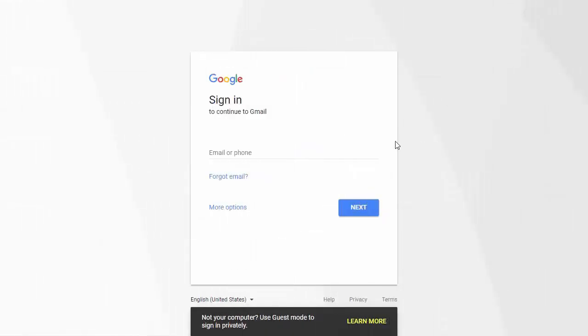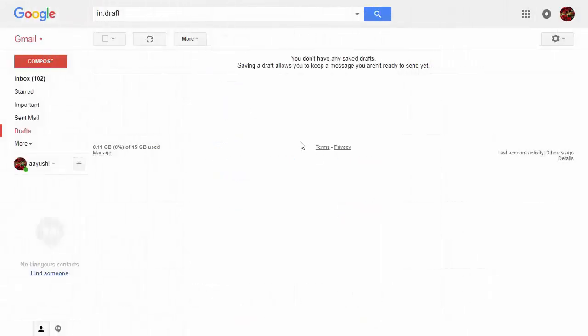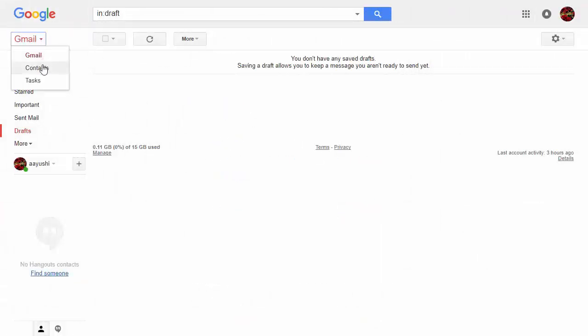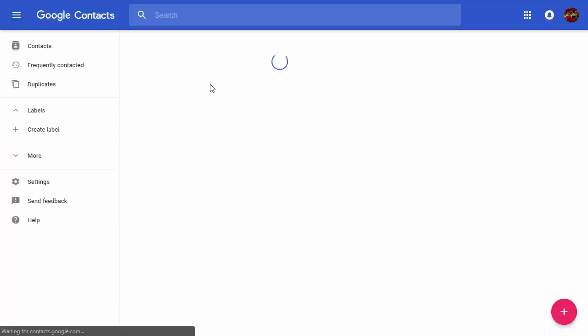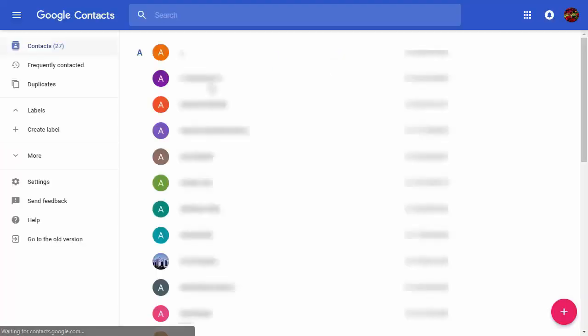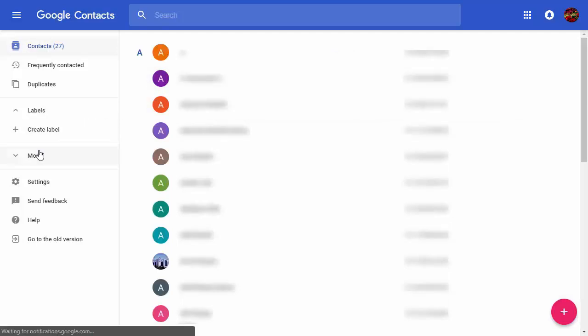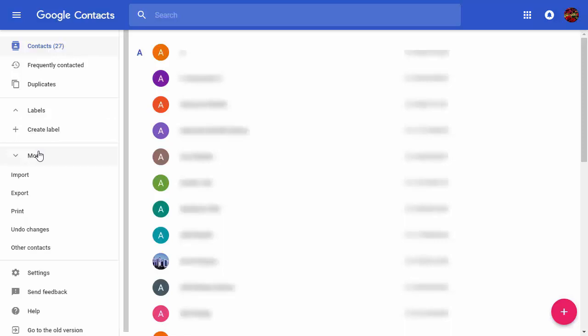Now go to Gmail and sign in. After that, click on Contacts. Then a new window will open where you can see all your Google contacts that you have synced with your Android phone.